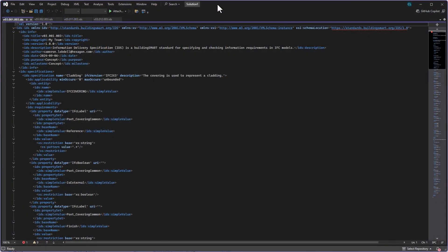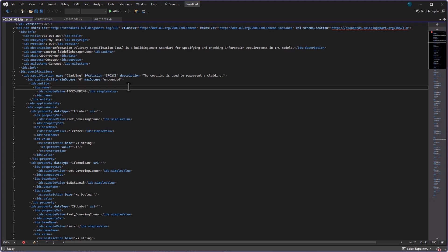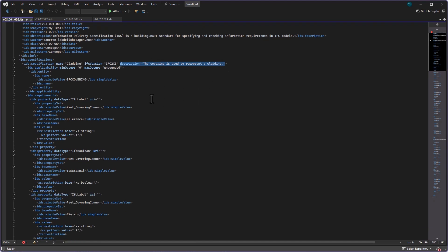The IDS begins with the project's BIM lead. These will be the individuals on a project with a real understanding of what deliverable requirements each trade will have at each stage. When you join a new project, your BIM lead will be responsible for distributing your project's BIM execution plan, which will increasingly include the project's IDS.